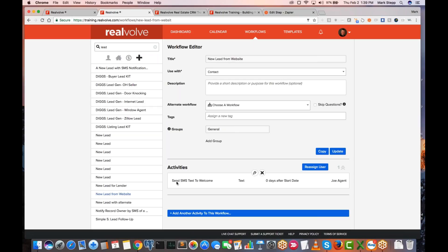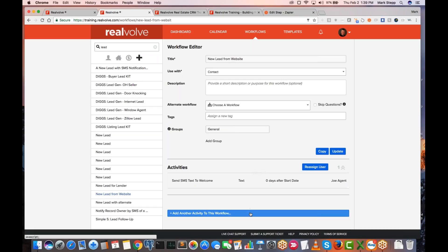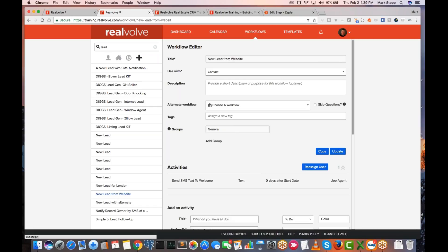As soon as that contact comes in, it's going to turn around and send a text message. You could send just one if you wanted, but the purpose of the workflow is to do several things and keep you organized over time. I would recommend instead of just doing one text message, add other things to that workflow. You can come in here and say, as soon as that lead comes in, maybe on day two I want to send a 'what are you looking for?' email or something like that.